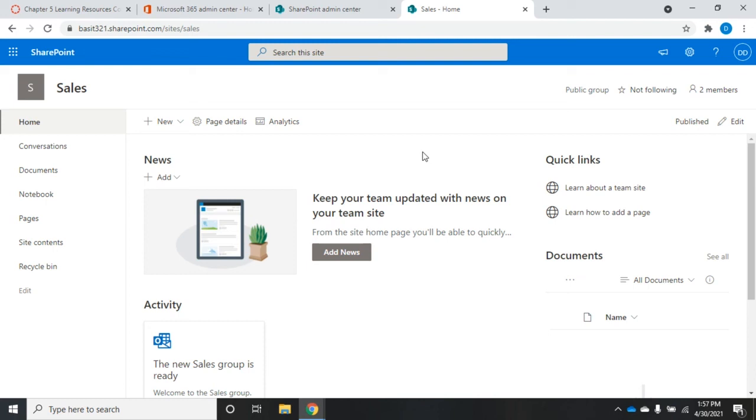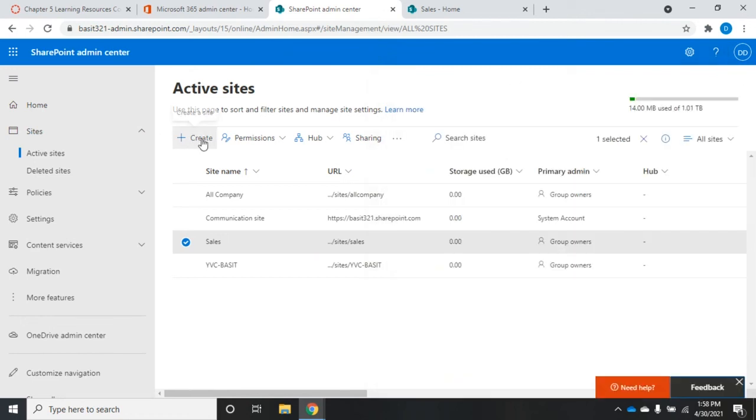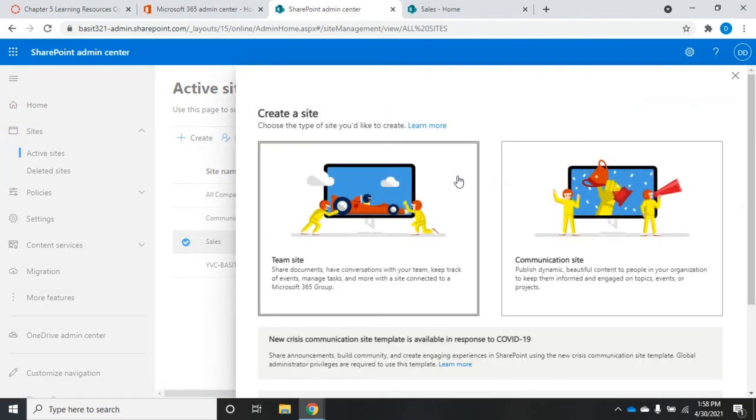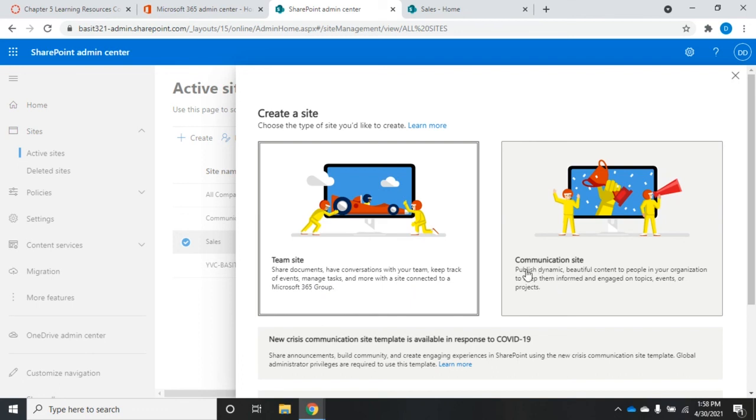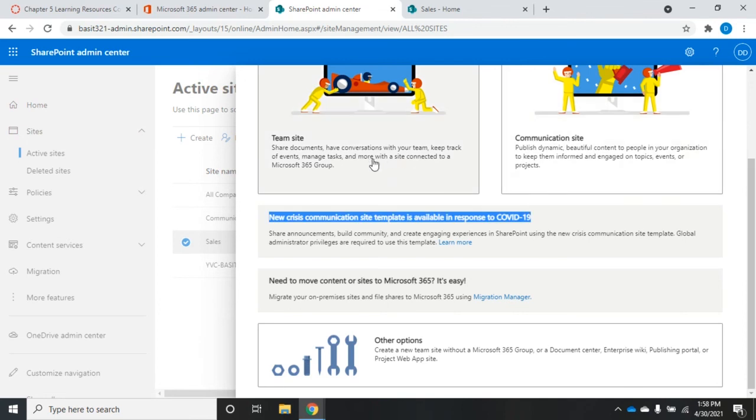Remember, you create the SharePoint site and you can create new sites for it. Let's go back to our SharePoint admin center. To create a new site, we'll just hit the create here. We get to define whether this is a team site where you share documents, have conversations, keep track of events, manage tasks and more, or a communication site where you publish dynamic, beautiful content to people in your organization to keep them informed. So collaboration information, basically.